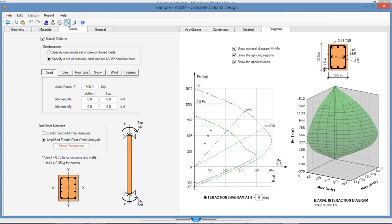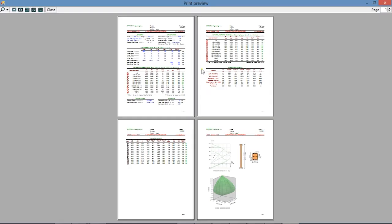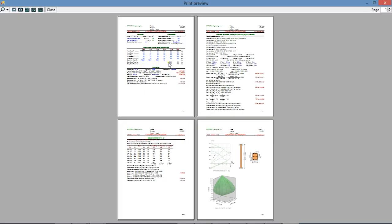The program also generates the reports with information similar to the Contents tab and it also generates the Detail report with information similar to the Detail tab.